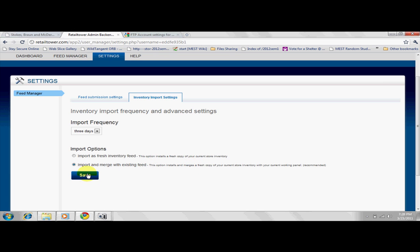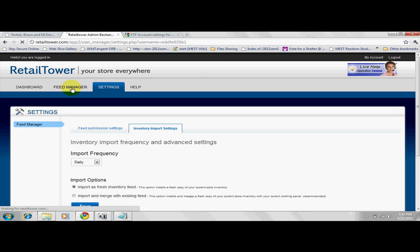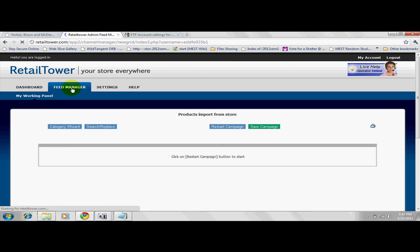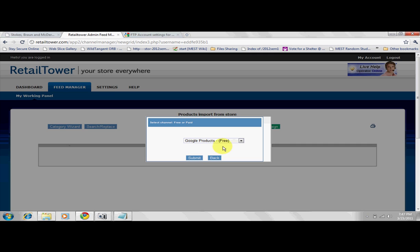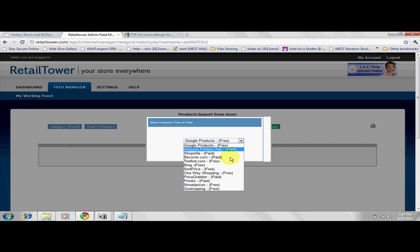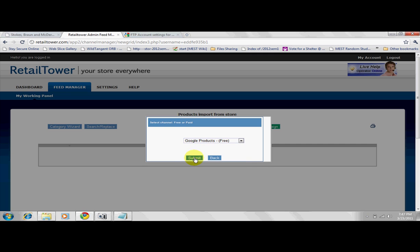Save your settings, then proceed to the Feed Manager to create your first feed. Click on the Feed Manager. You're prompted to open a saved campaign or start a new campaign. As a first-time user, you will start a new campaign. Select your preferred channel or price engine and click Submit.